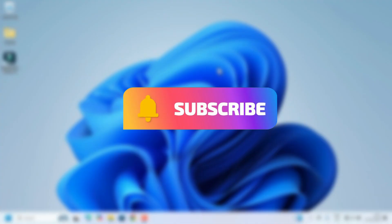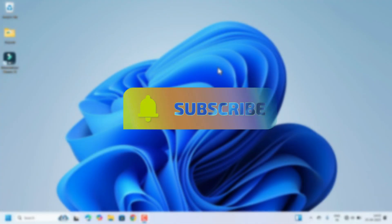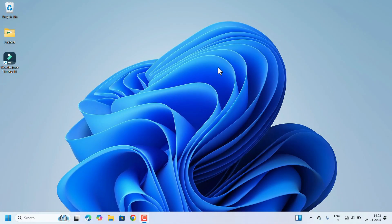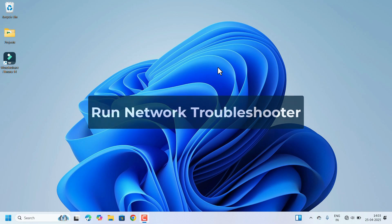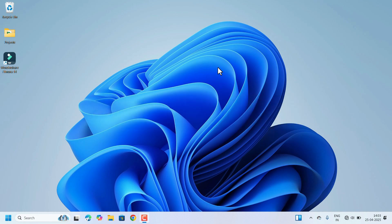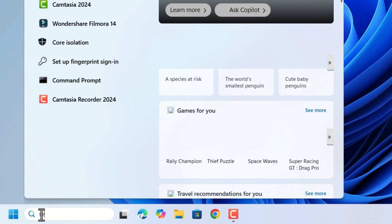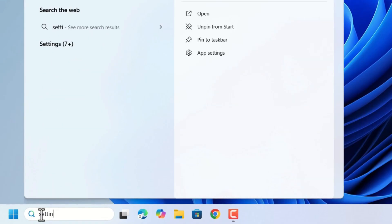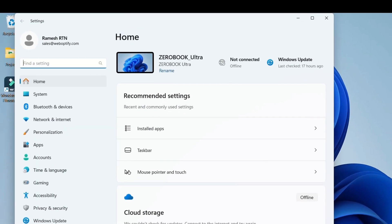So without further delay, let's get in. First, we can check by running the Network Troubleshooter. To do so, open Settings — go to search, search for Settings, and hit the Enter key.